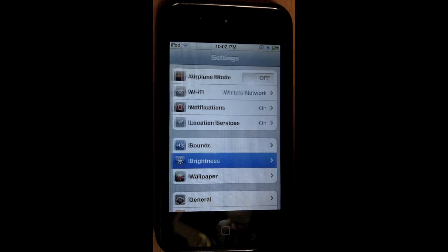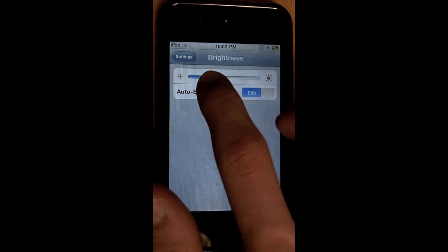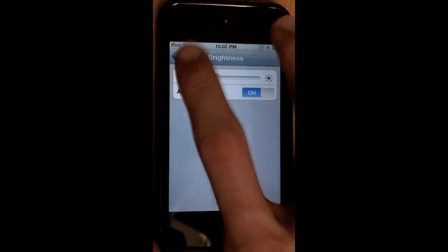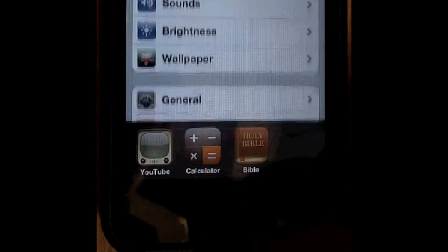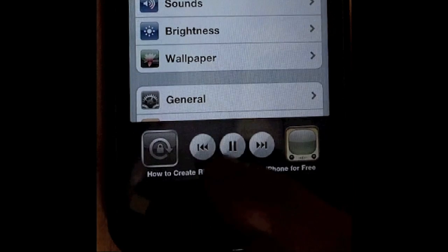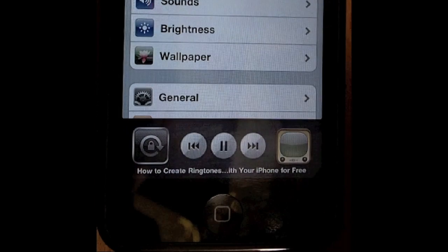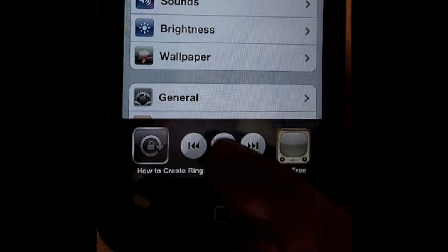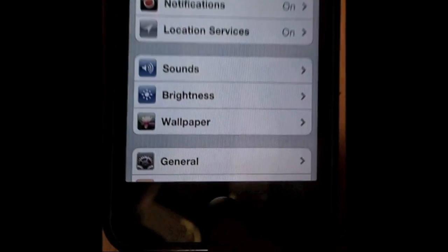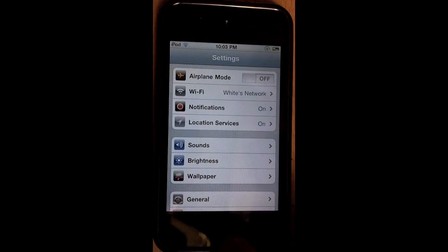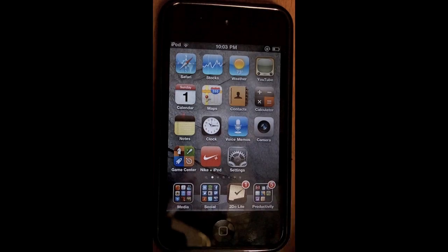Then you can go about whatever you want — you can change the brightness, do whatever — the music is playing in the background. You can even restart, pause, and do whatever. So that's how you get YouTube songs to run in the background on your iOS devices.